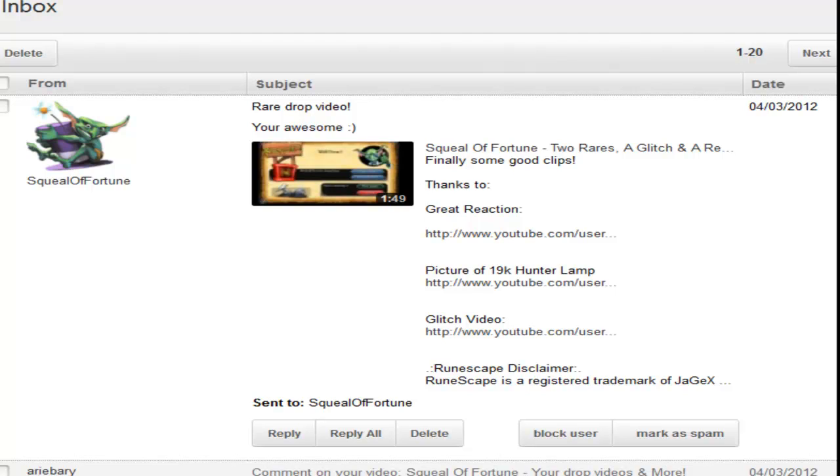I know this isn't a drop video like many of you will be expecting, but this is how you send in clips for those of you who did not know. Thank you for watching. Enjoy the rest of my videos.